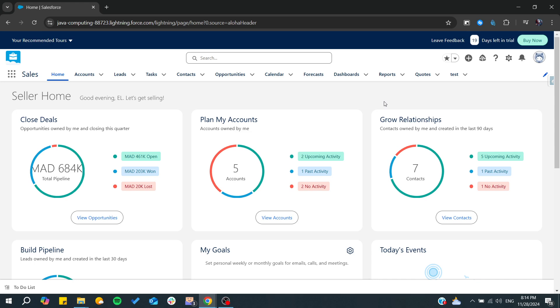Hello guys and welcome back to a new brand video. In today's tutorial, I'm going to show you how to enable Lightning Experience in Salesforce. Make sure to watch the video to the end and follow these simple steps.